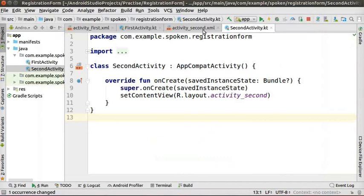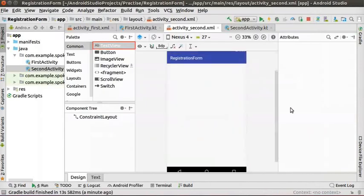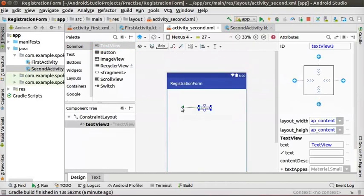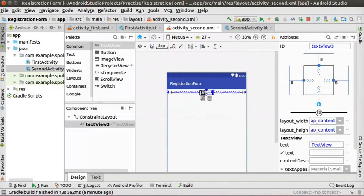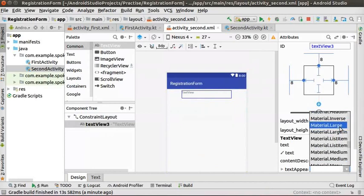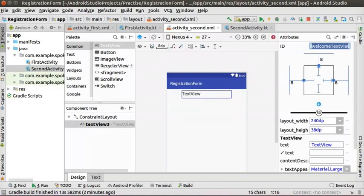Now let us design the user interface for the second activity. Click on activity_second.xml. Drag a TextView to the center of the layout editor and join the constraint circles as shown. Change the text appearance to material.large for better clarity. Change the ID property to a unique name — say, 'welcomeTextView'. When the user clicks the 'click here' button from the first activity, the second activity is launched.